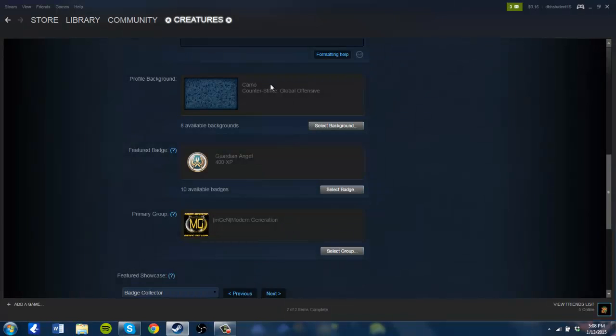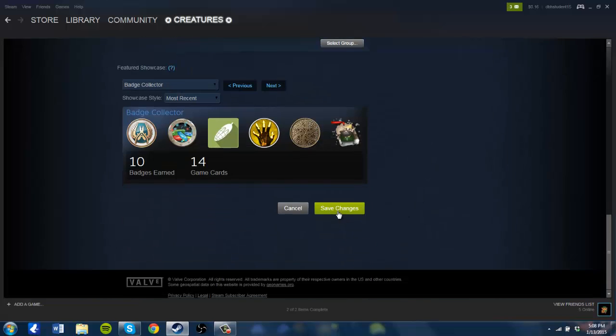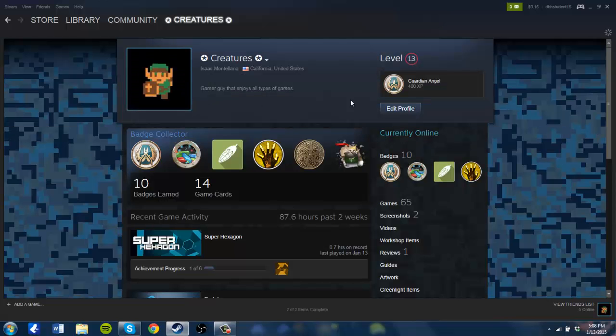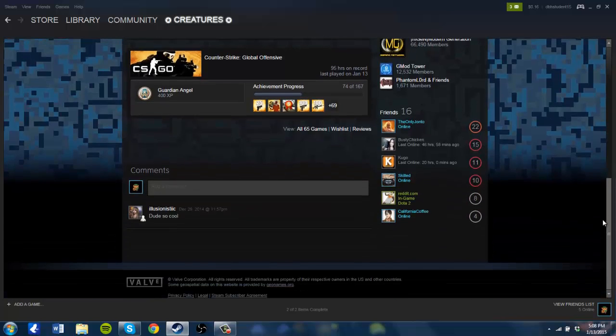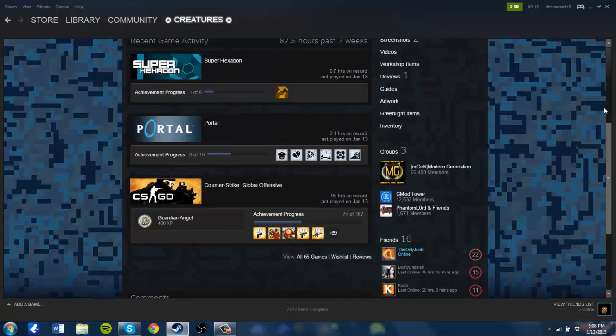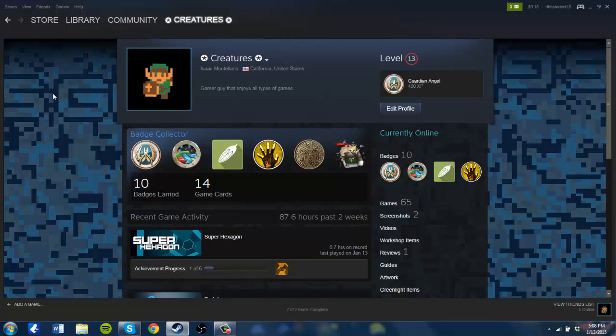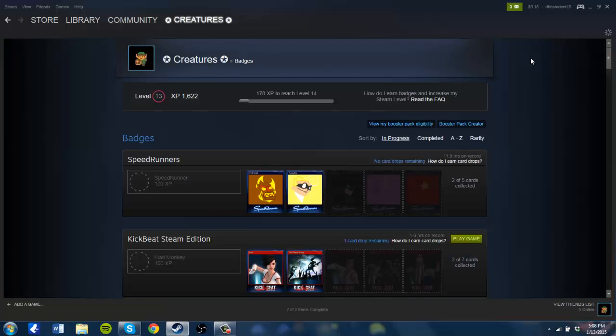I just got this new camo, and then save changes, return to my profile, and there it is. My brand spanking new profile background for my profile, and I am now level 13.